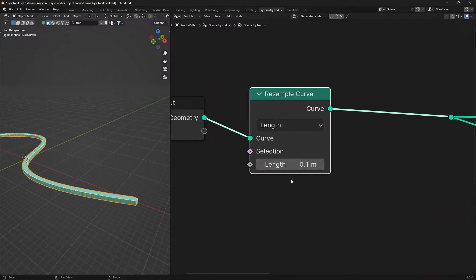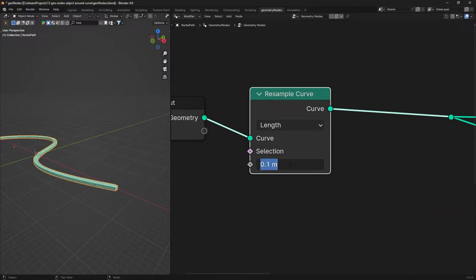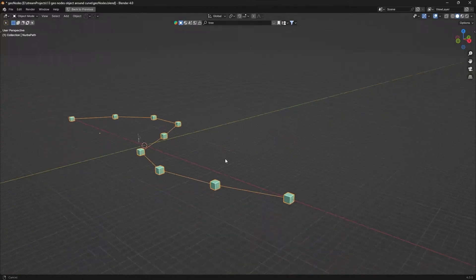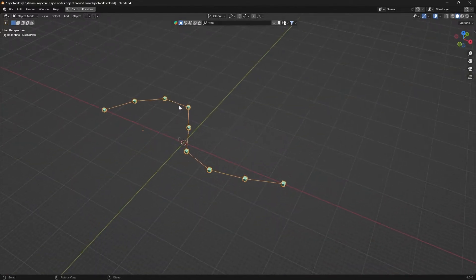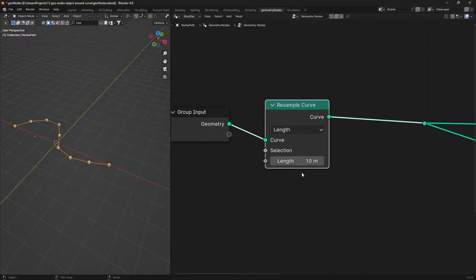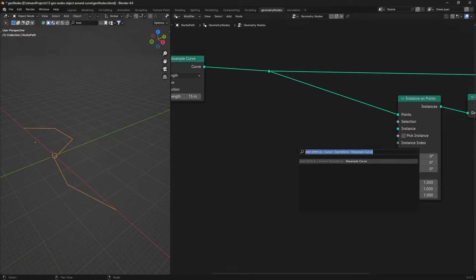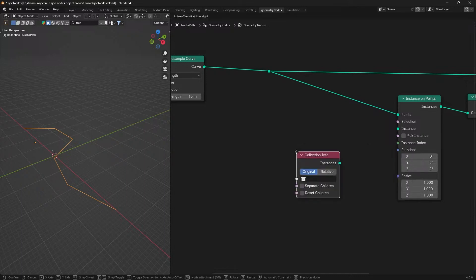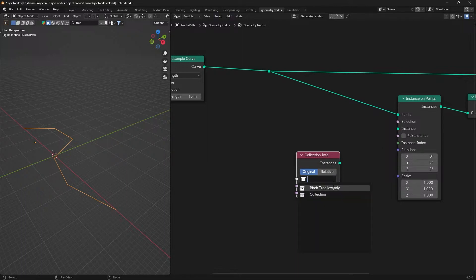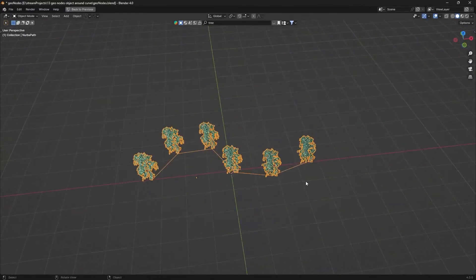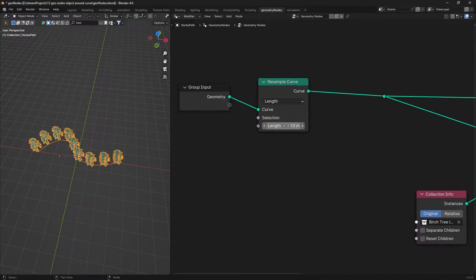This is going to place an instance every 10 cm. Increasing the value to 5 meters or 10 meters increases the gap between instances. This distributes objects along the curve. We increase the number to 15 to get more instances. We will then replace the cube and import a tree to place on the instances.